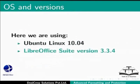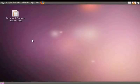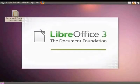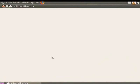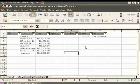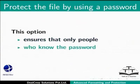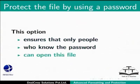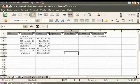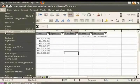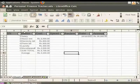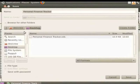Let us open PersonalFinanceTracker.ods. First, let us learn to password protect this file. This option ensures that only people who know the password can open this file. From the main menu, click File and Save As. The Save dialog box appears.